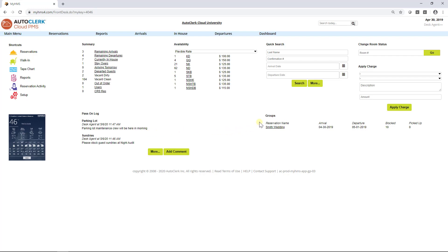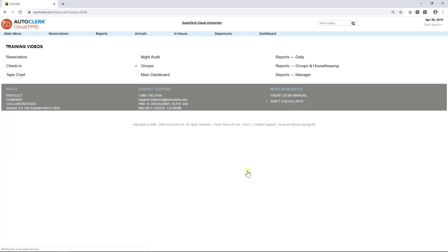Groups. Each group that is arriving, departing today, or staying over is listed. The group name link will provide the group data screen for that group. Help includes a number of instructional videos to train your team members on how to do certain tasks within AutoClerk Cloud. And if you can't find what you need, support is only a phone call away.